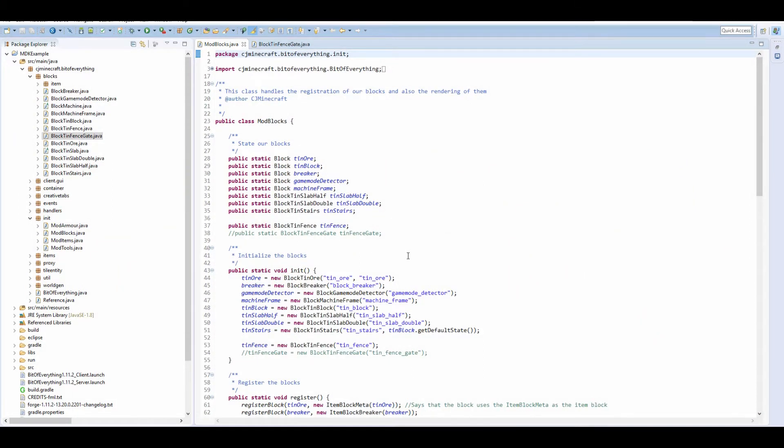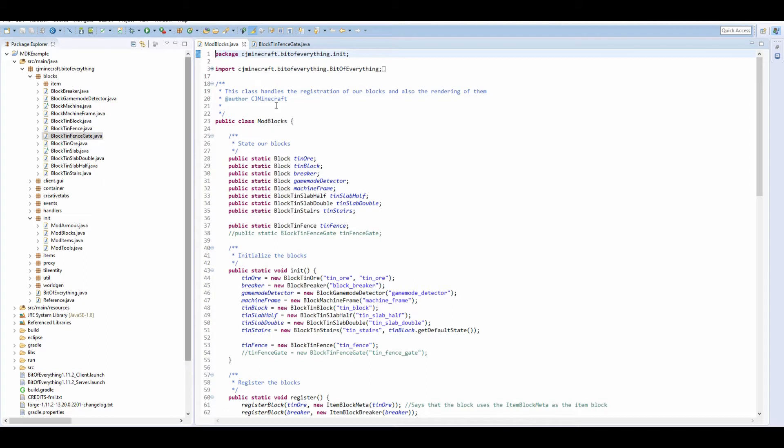Today I'm going to teach you how to add a fence gate to the game. Now what I have done to date is I've provided every single bit of code for you to download.